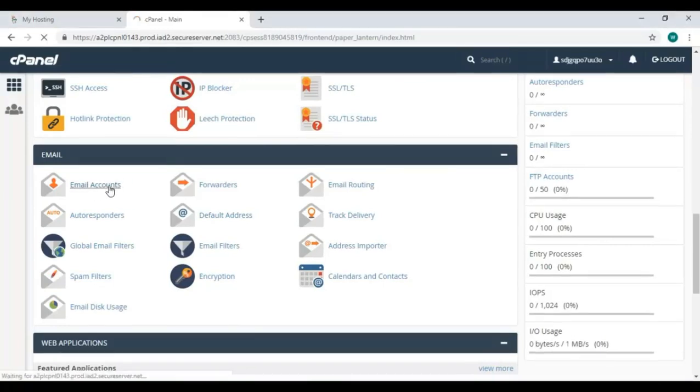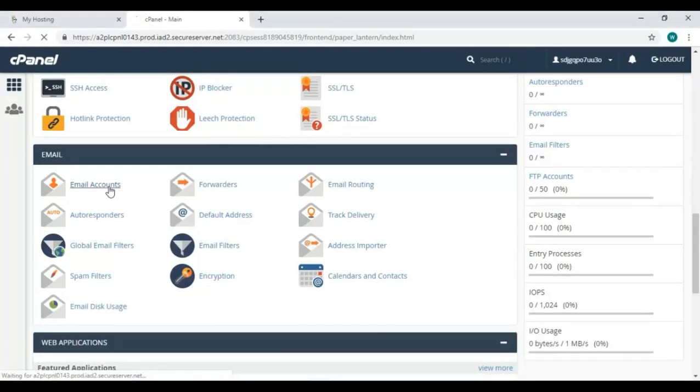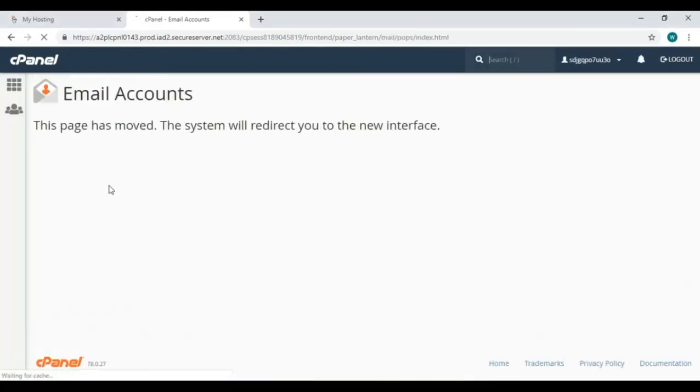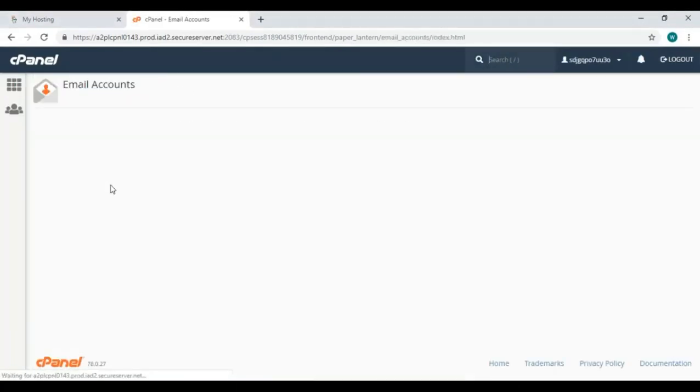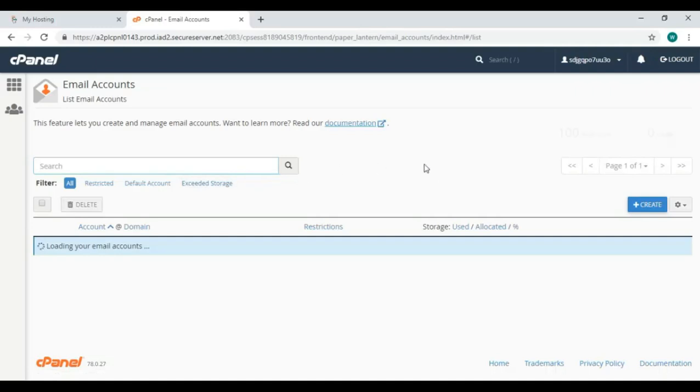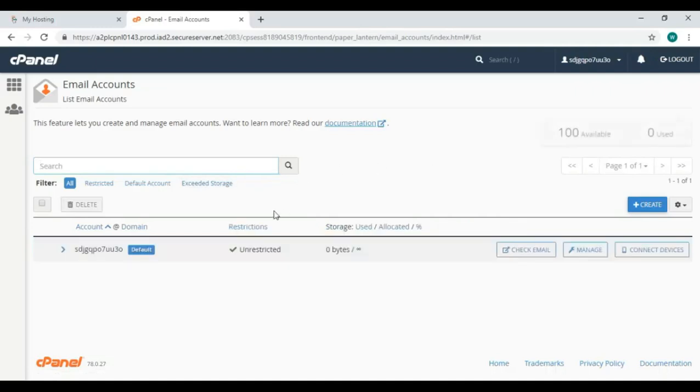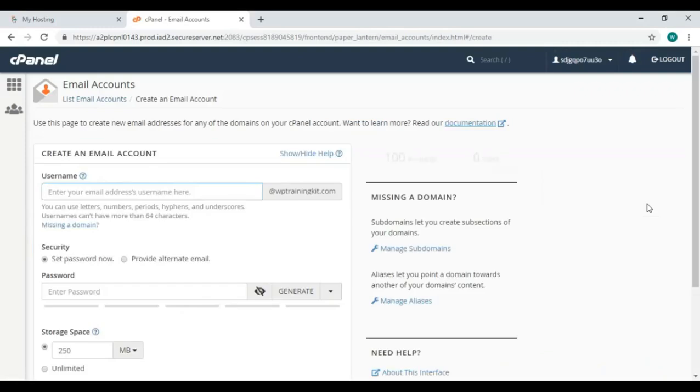Now you can create your email account from here. Click on email accounts. It's opening with redirection. Here it is. This will let you create and manage your email account. You can create a new one from here. Click on it.